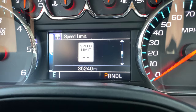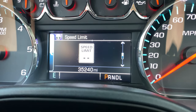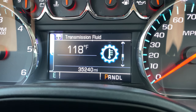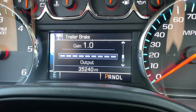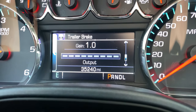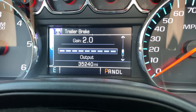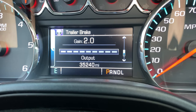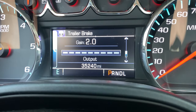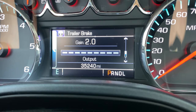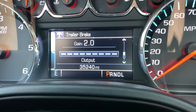Here's the speed limit one, which I don't leave on — it literally just tells you what the speed limit is based off your navigation. Here's my trans fluid temp, this is a really good one to have. Trailer gain — if you have a trailer package you can use this, it'll come up and you can set your gain over here on the left. If your truck doesn't have a factory trailer brake, I'm not sure if this comes up, but I really doubt it.